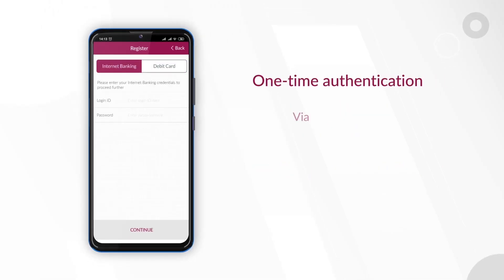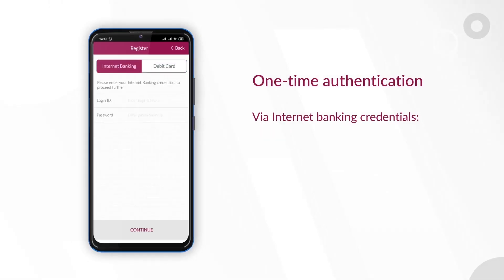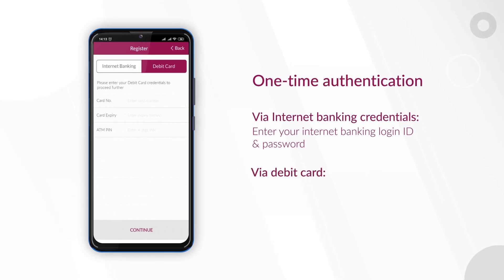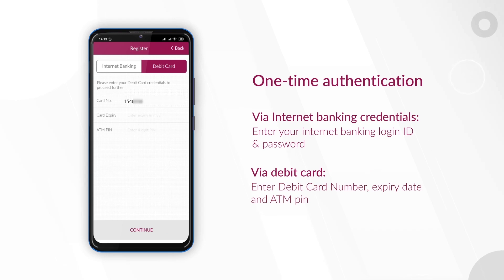To authenticate via Internet Banking credentials, enter your Internet Banking login ID and password. Via debit card, enter your debit card number, expiry date and ATM PIN.